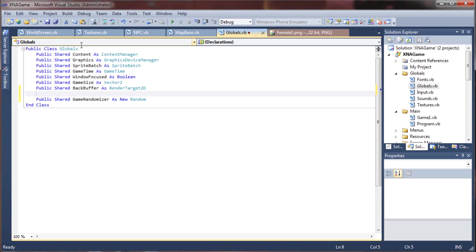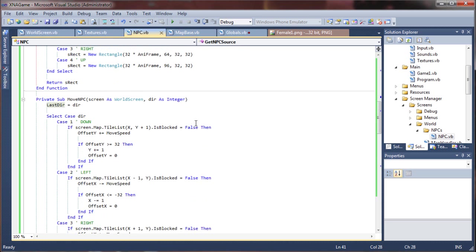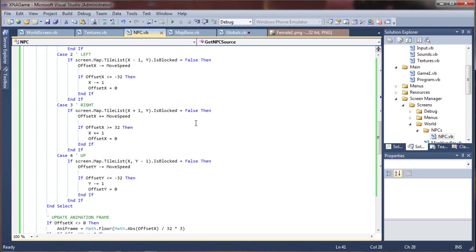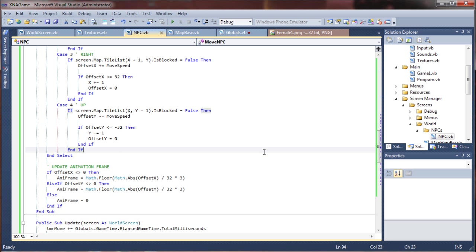We've created a randomizer, now we need to employ it. We'll go back into our NPC class, and this is where we're going to want to mix things up a bit.